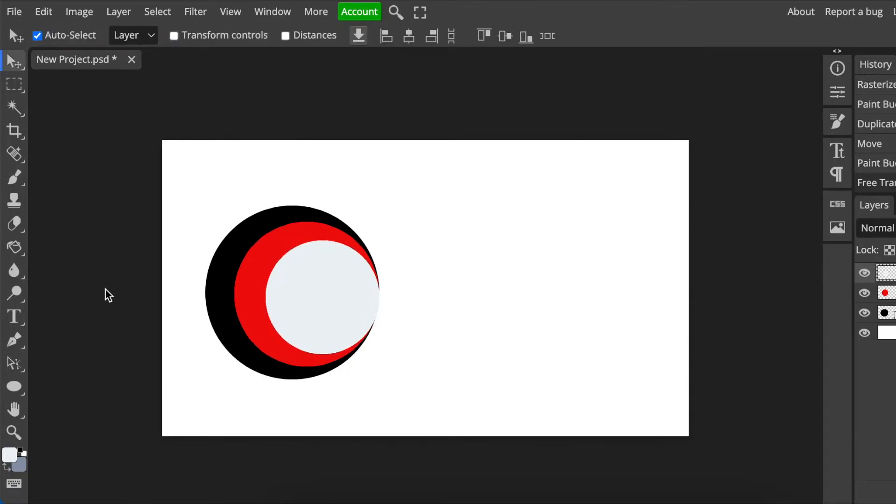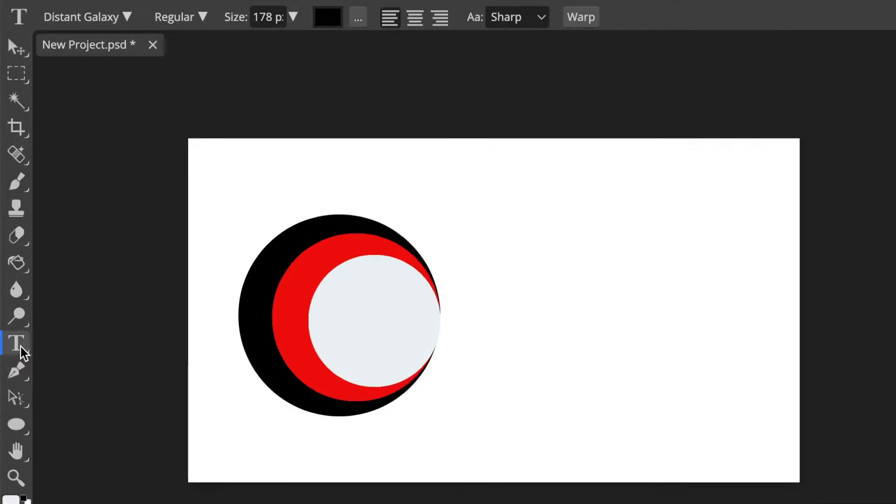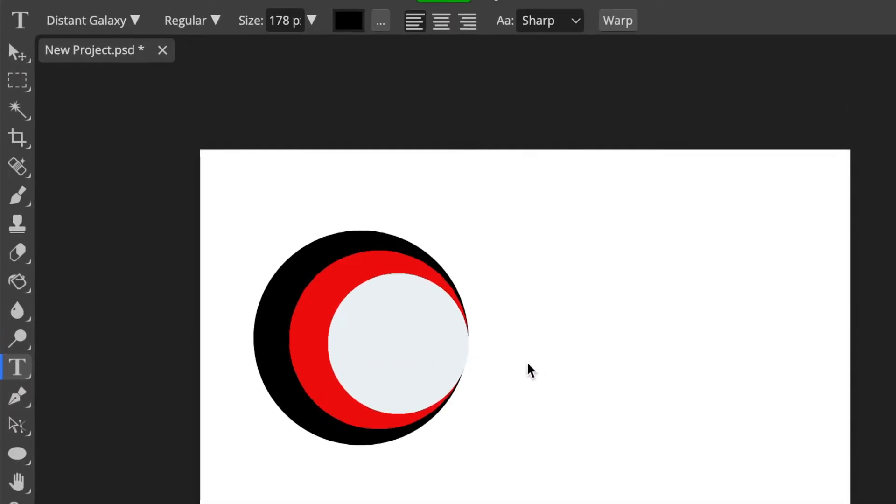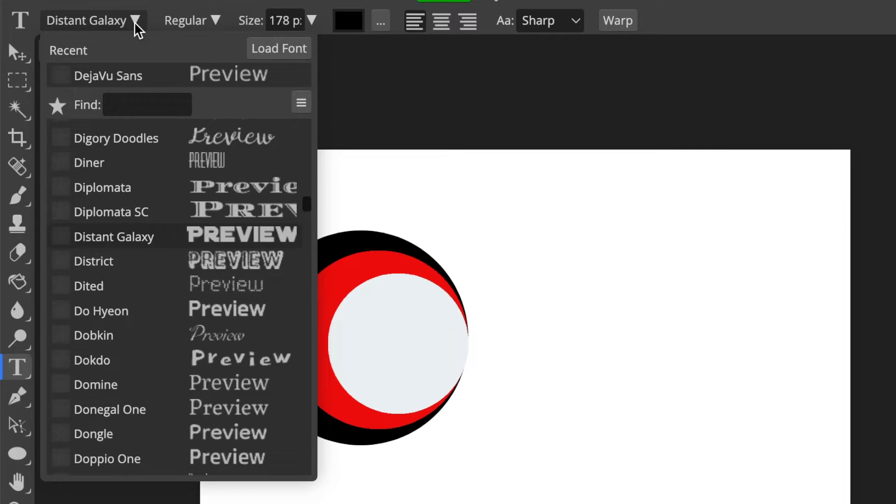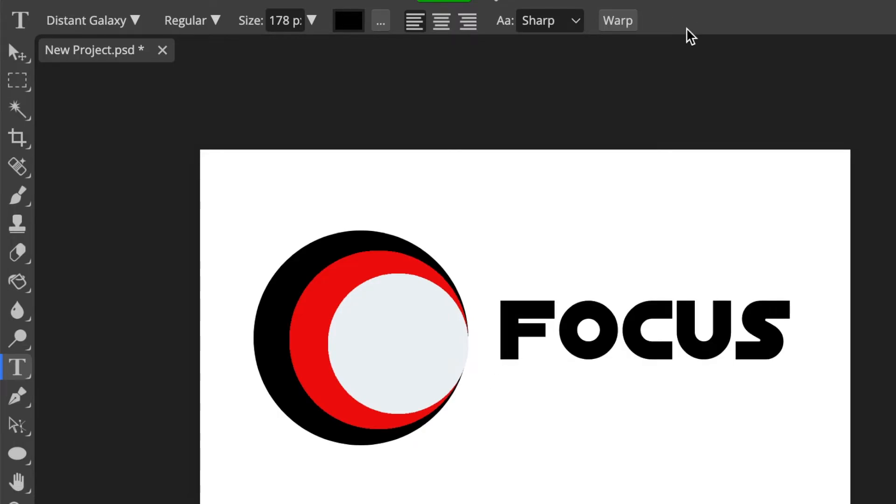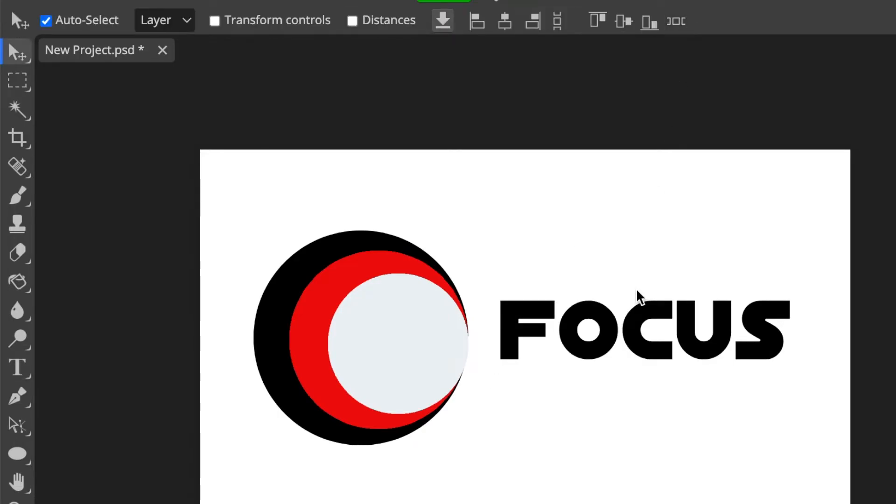Then next I'm going to go to my type tool and then type the name of this business that I'm designing for. Then I'm going to use the Distance Galaxy font, and you just click on there because you are on the type tool. Then you type the name of the business.